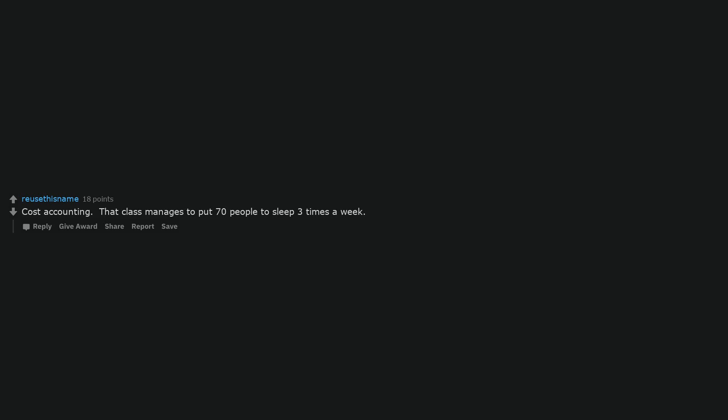I'm a tax accountant, I just have to talk about my job. An all-day seminar on the science of watching paint dry. Or better, just watching paint dry. Cost accounting. That class manages to put 70 people to sleep 3 times a week.